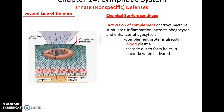We can also activate chemicals in the bloodstream called complement. They will precipitate out and attack bacteria, trigger and stimulate inflammation, attract neutrophils and macrophages to fight infections, and can even cascade out of the bloodstream and form holes in the membranes of bacteria, destroying them.